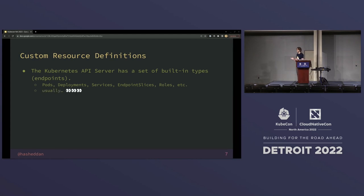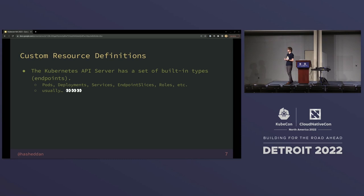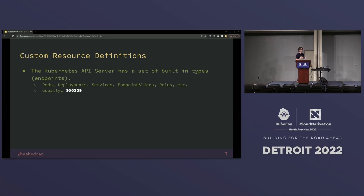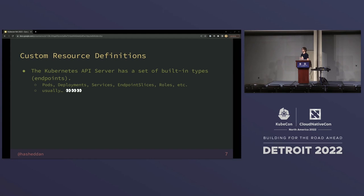I did mention KCP earlier and some other projects that are similar. Usually all of these built-in types are built-in, but that doesn't necessarily have to be the case. Thinking in that mindset actually allows us to think about the Kubernetes API in a different way.